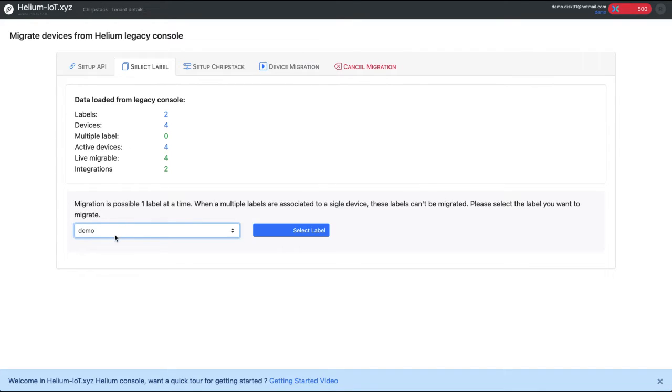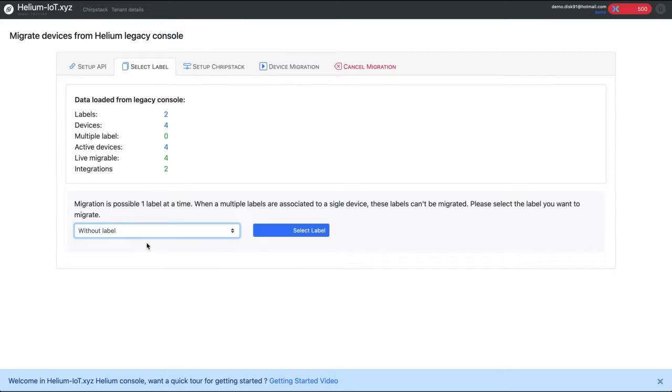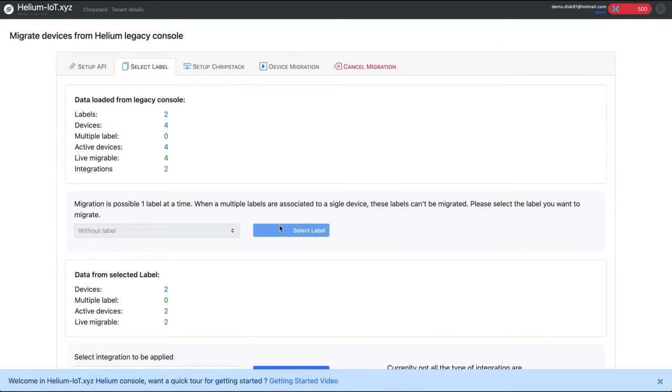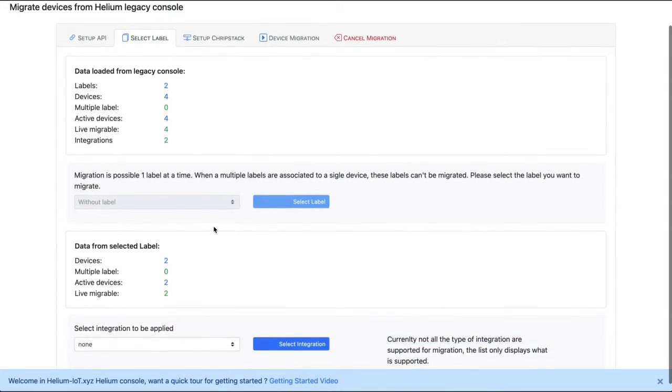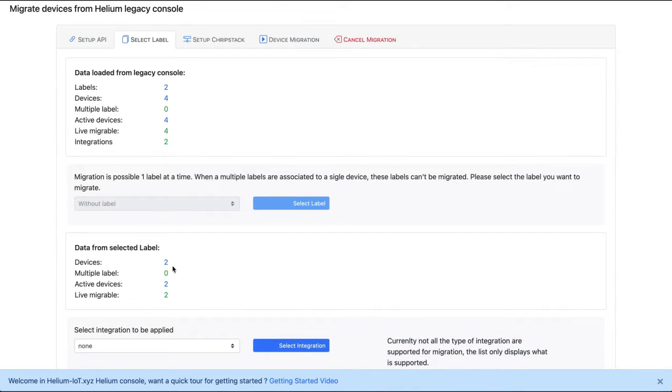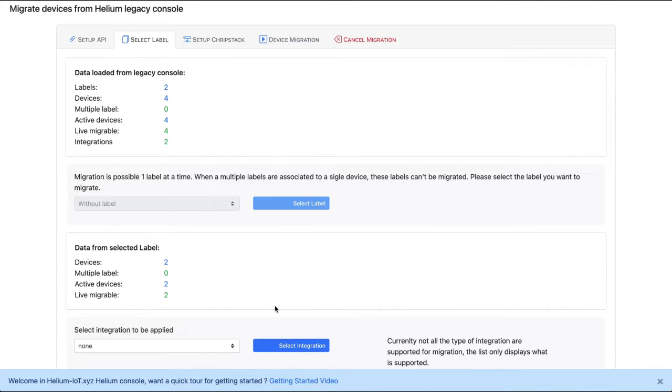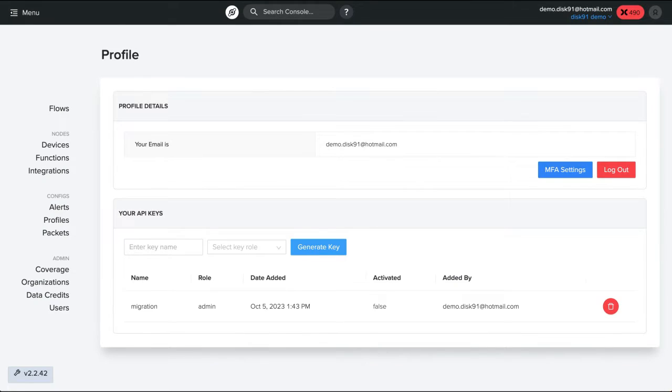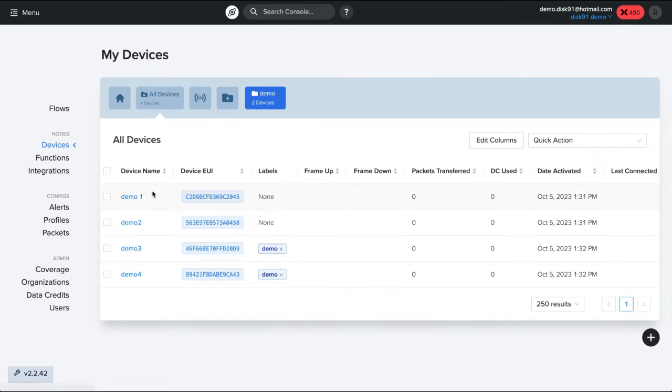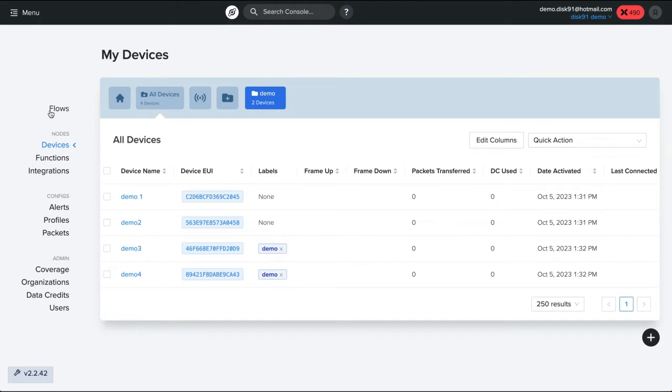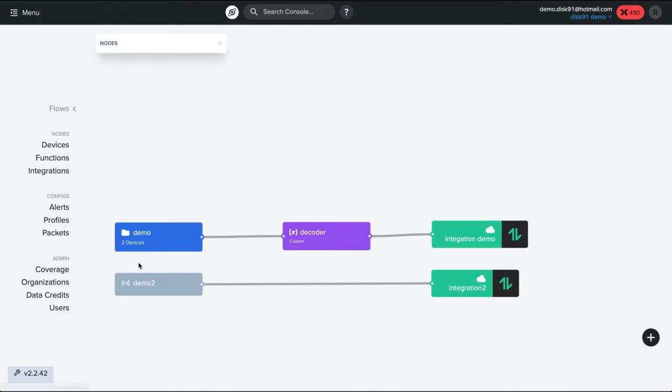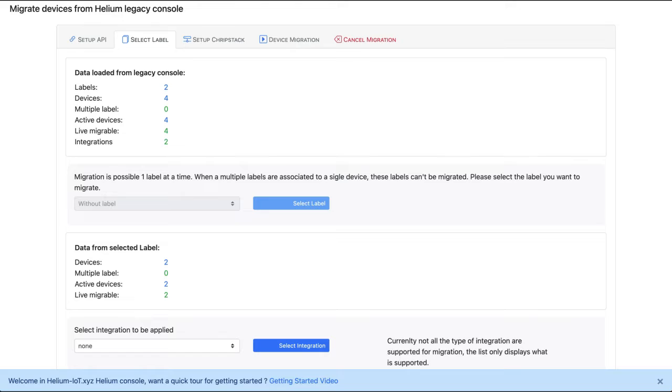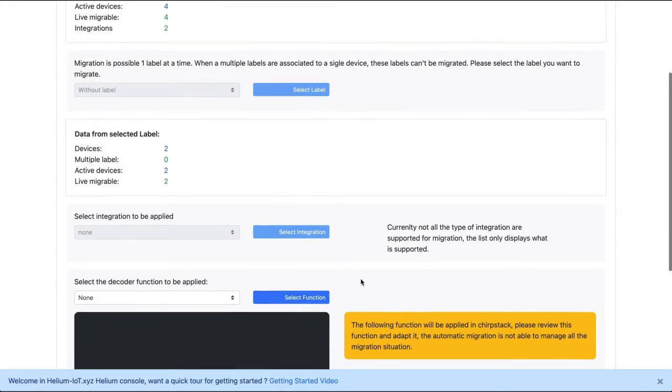So to get started I will start by migrating device number one which is without label. So I will select this and so we have two devices without label. We will select it later. Now we can select an integration. In this case of this device, which is device one, here we have demo one and if we take a look we have no label. And if we take a look on the flow he has no integration. So that's a simple case. I have no integration, I can skip this part.